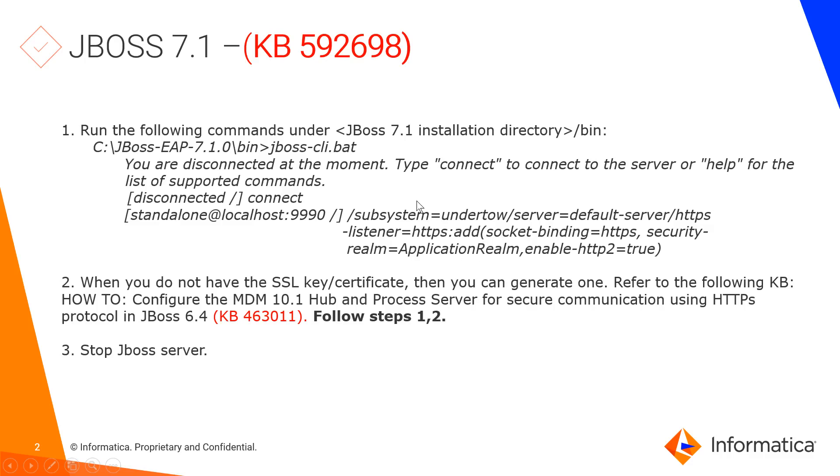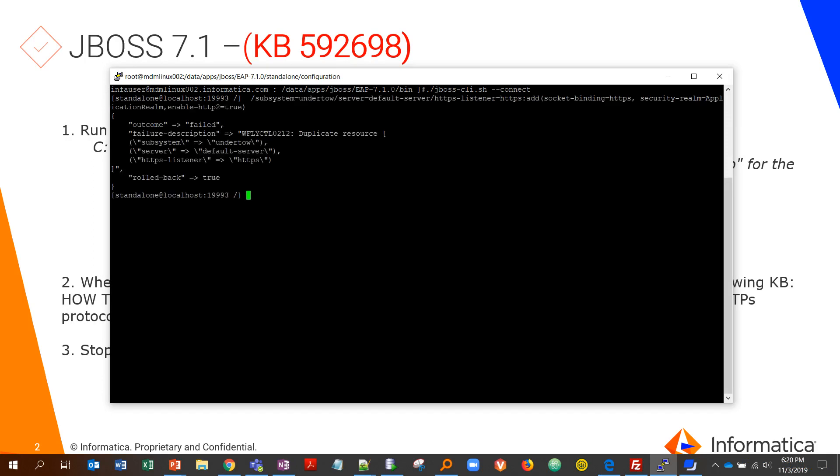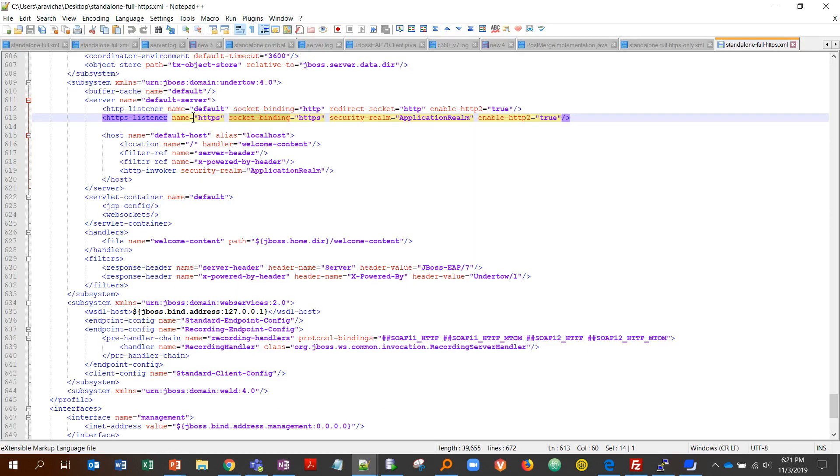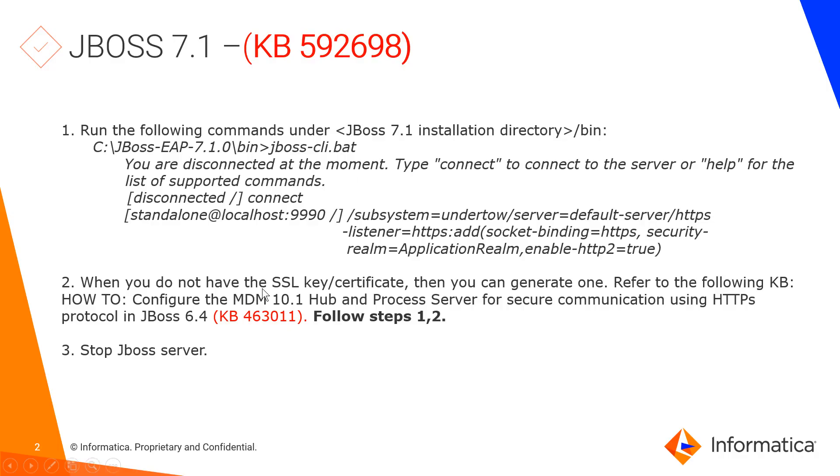The first step is we will be going to JBoss bin directory and running this CLI command. I have already connected and it's listening on 9993 because that's my HTTPS enabled port. When I hit that, it says failed but then it says duplicate results, which means I have an entry already in my standalone full.xml pointing to socket binding HTTPS and realm. That's good—it means it's already added. I will also show you the line that talks about that. This is what we were trying to add by the command line and it's already added, so we can go to the next step.